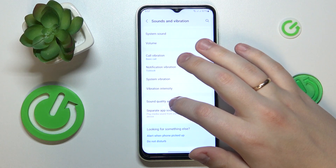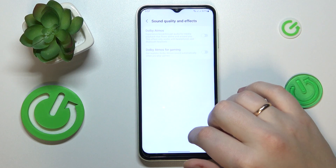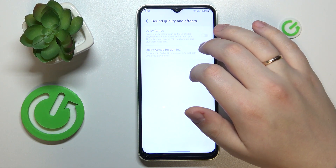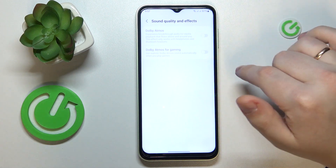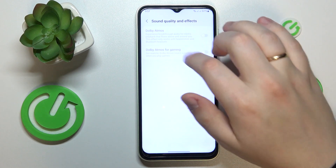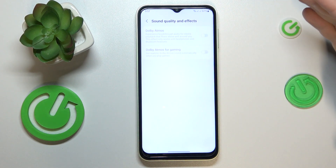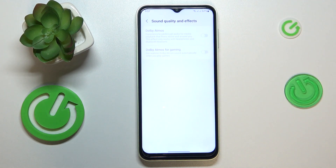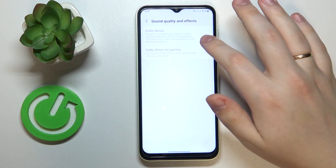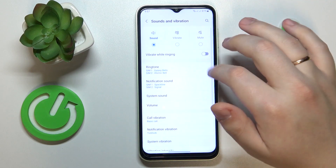Next, go to the Sound Quality and Effects section. As you can see in my particular case, both Dolby Atmos enhancements are unavailable, which means the built-in speakers of this device do not support Dolby Atmos. However, if you connect compatible external audio devices such as a speaker or headphones, those options will become available and you will be able to enable them by switching on these toggles.